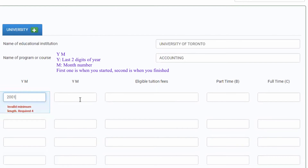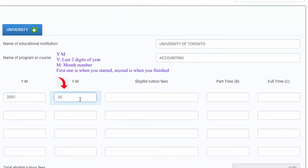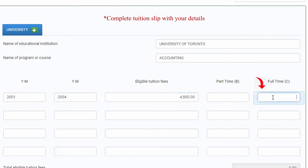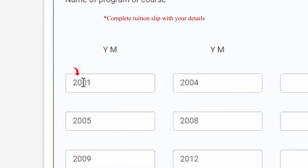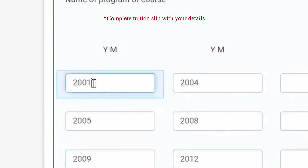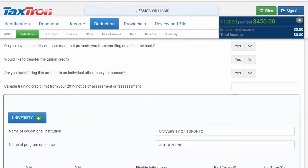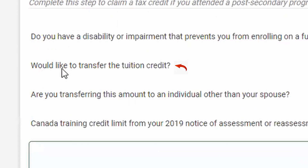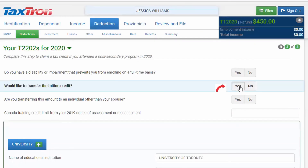Enter the year and month. So 20 is the year, and 01 is the month. If you are transferring any amount to your parent, you will checkmark the question: would you like to transfer the tuition credit? And you will click yes to it.